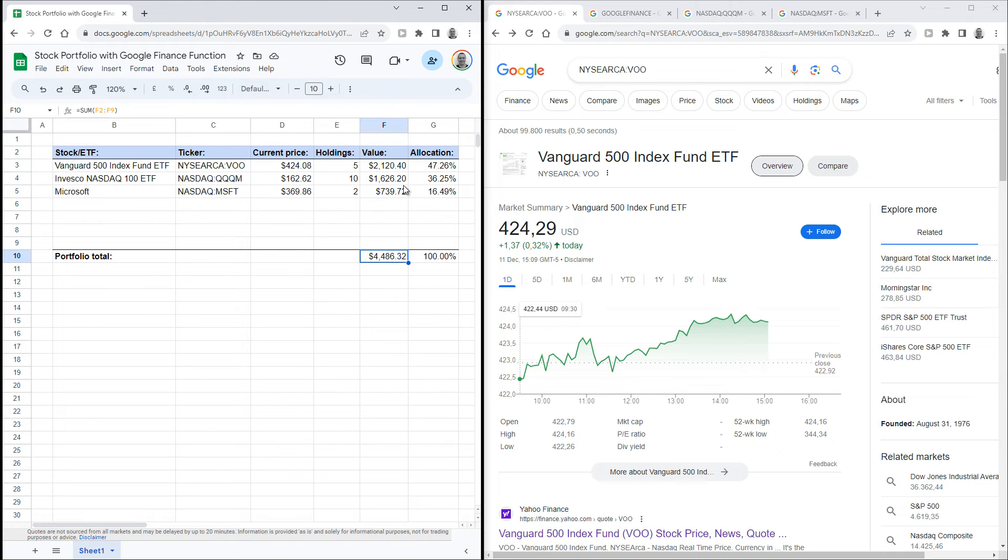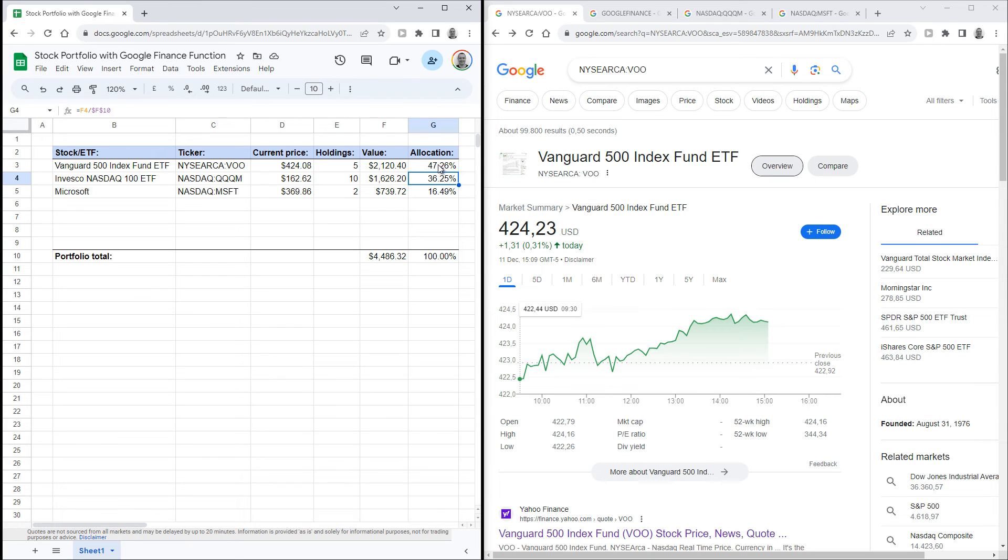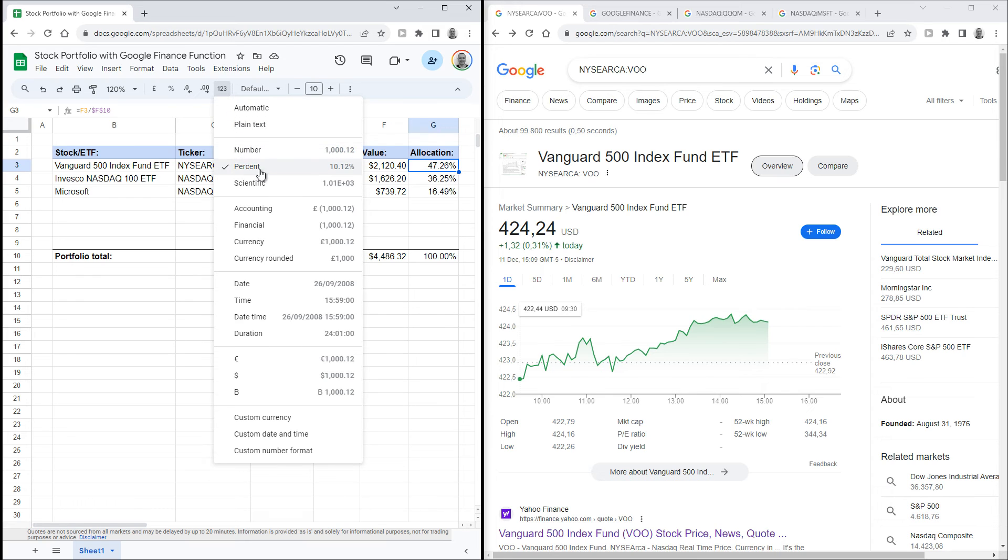Another thing that I'm personally interested in is to see the allocation by percentage. You can calculate that by dividing the value held in a particular stock by the total value of the portfolio. In this case, it's F3 divided by F10. Make sure to set these cells to display their values in percentages. You can select that here.